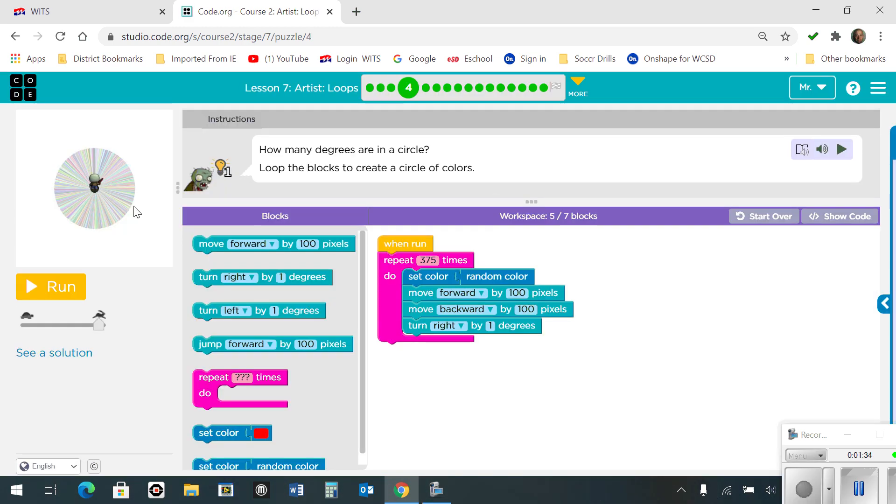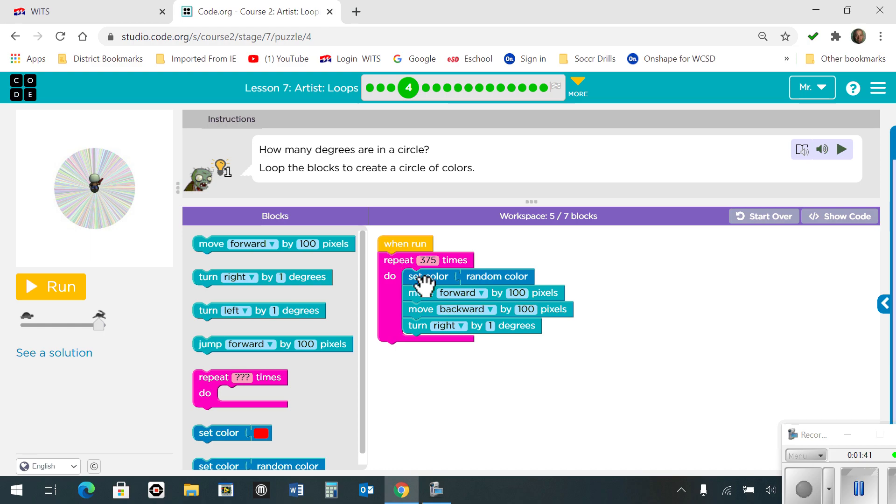Number 4, when you run, you're going to repeat 375 times, set the color to random, move forward 100 pixels, back 100 pixels, and then turn right by one degree. This is what it looks like.